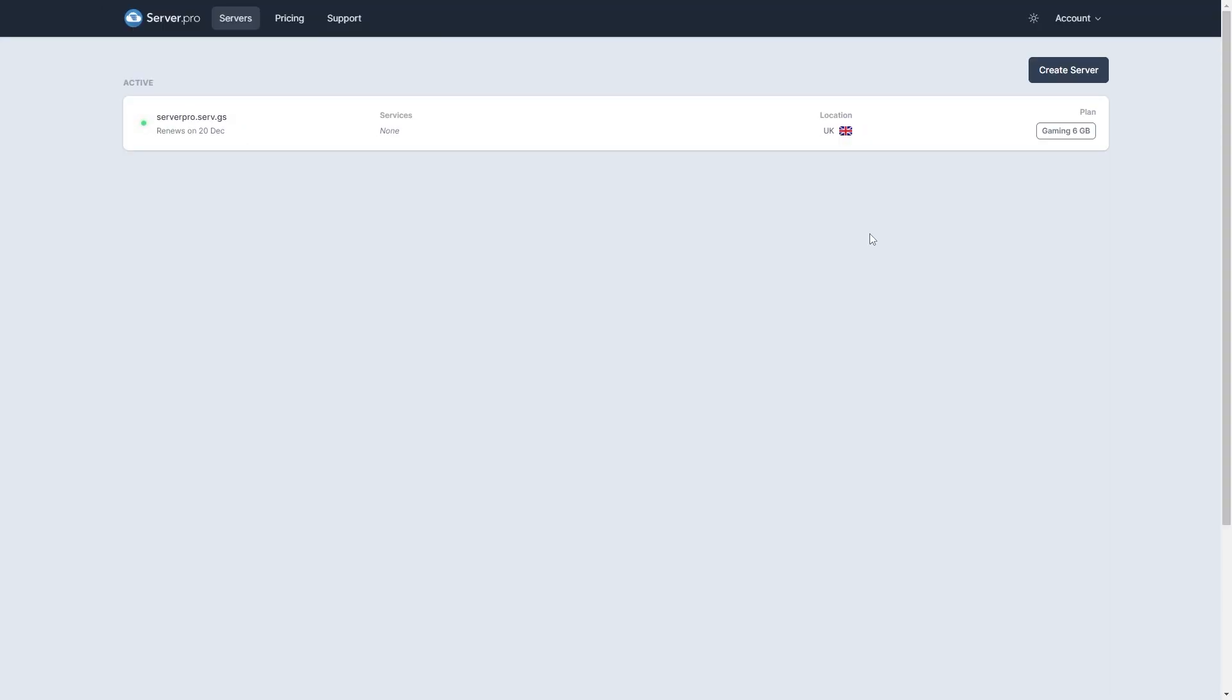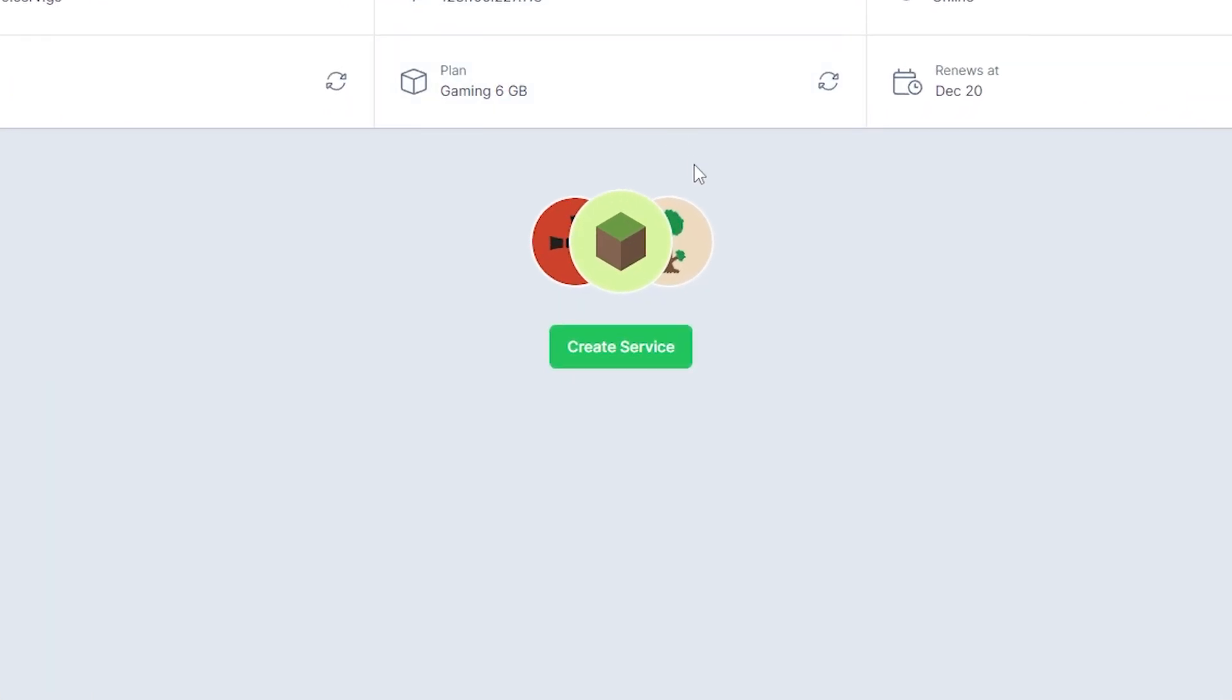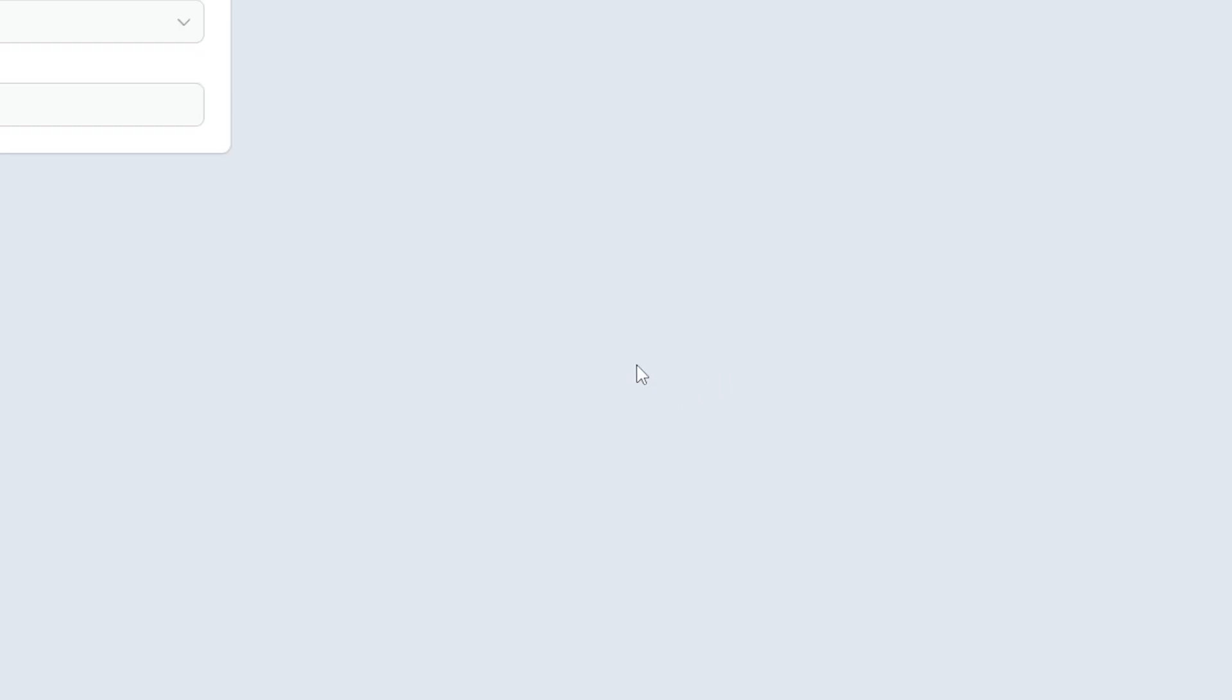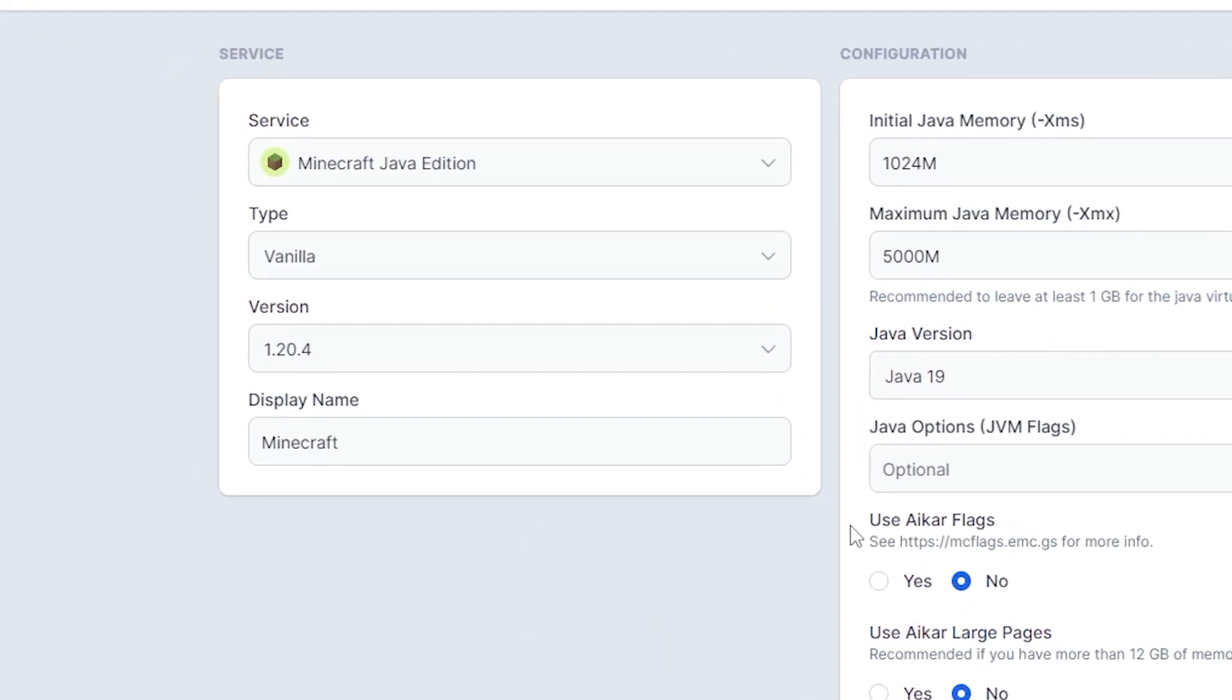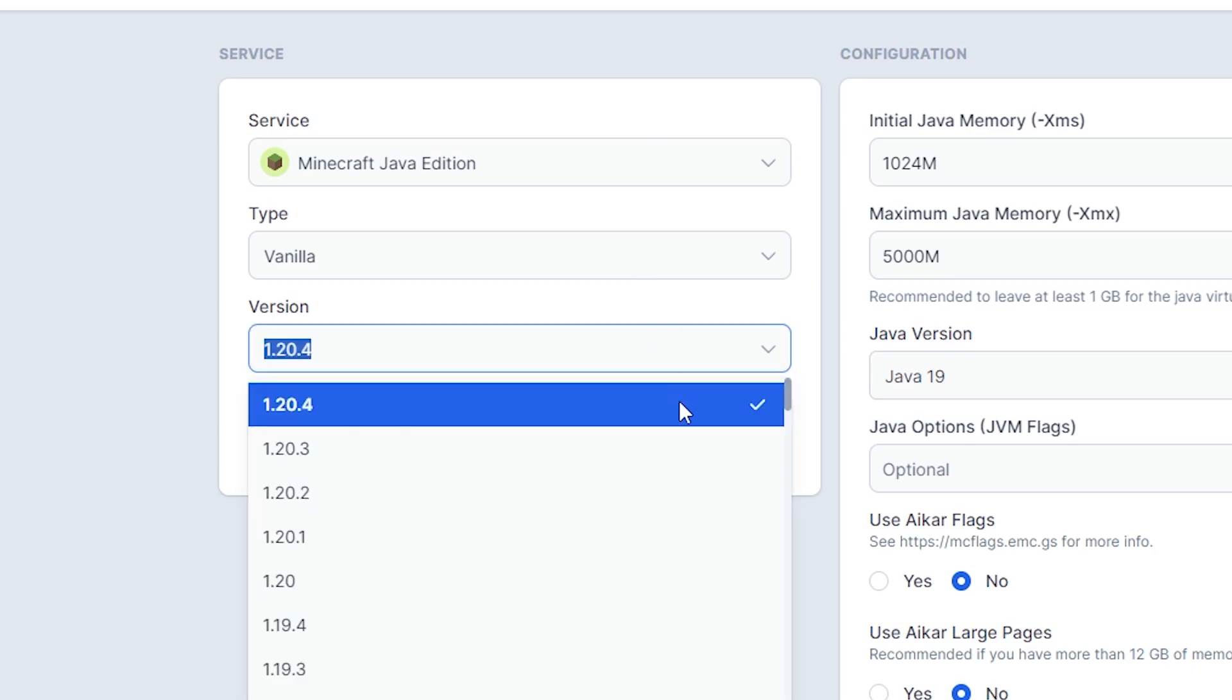Head on over to the control panel of your server, then go to create service. Make sure the server selected is Minecraft Java edition and make sure the Minecraft version is compatible with the datapack. Then click create service on the bottom to create your server.